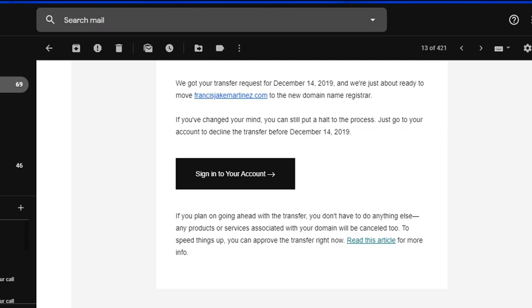Today in this video I will show you how you can actually accept the transfer so the domain transfer will be initiated immediately. What you have to do is log into your GoDaddy account.